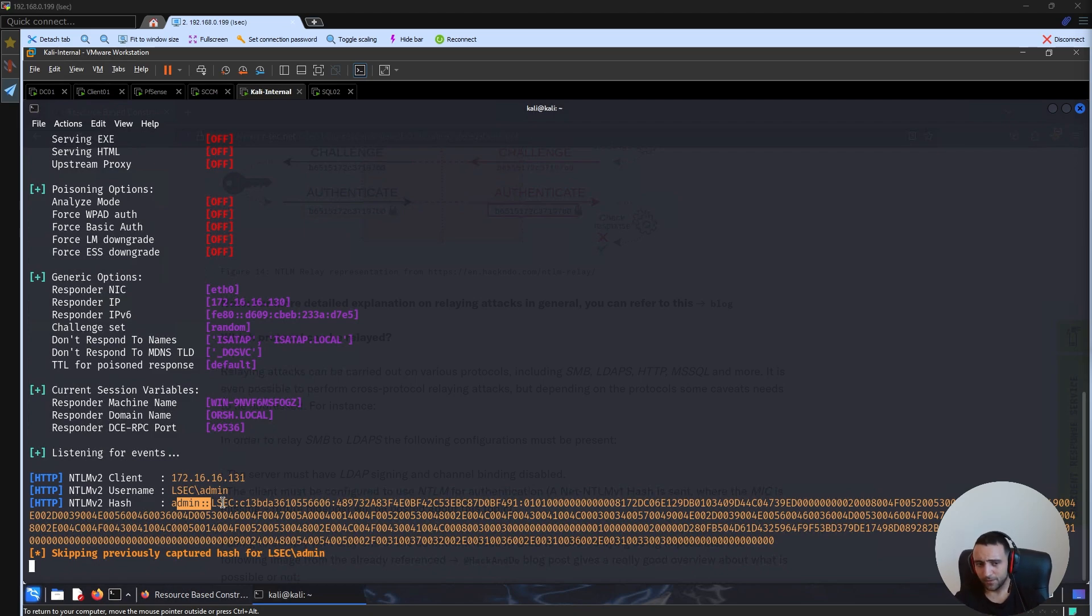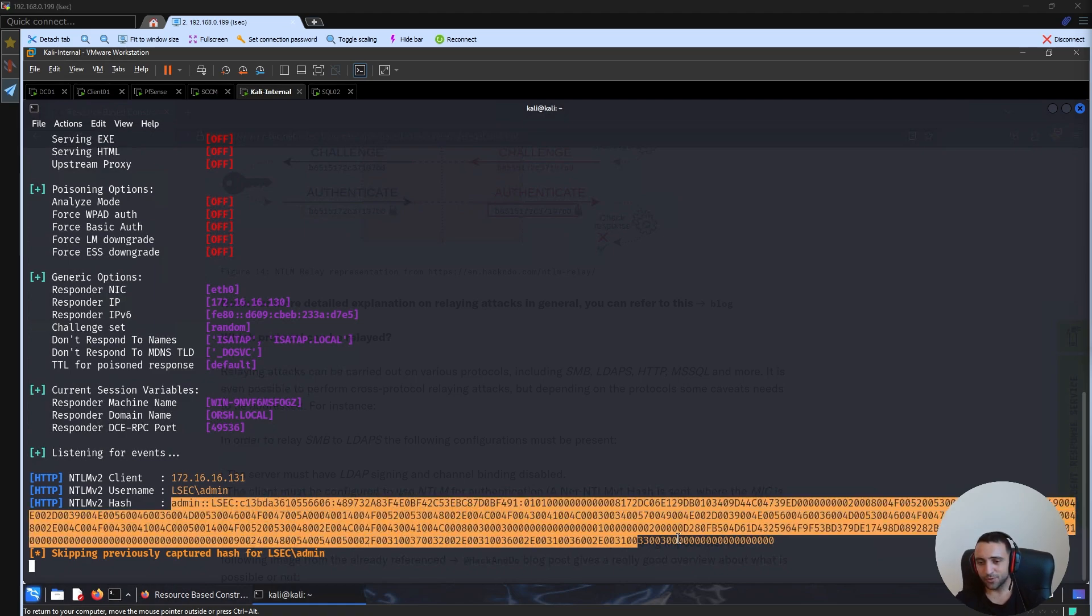Now, the bad thing about that is that this environment is designed in such way that it uses NTLM v2 hash authentication protocol.